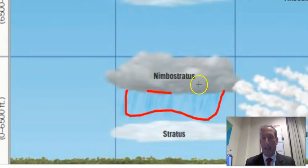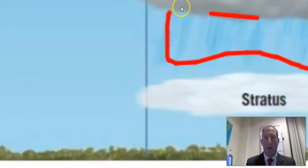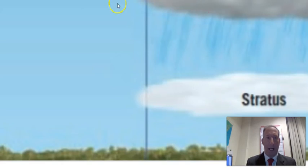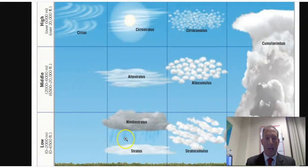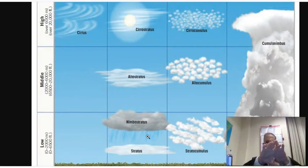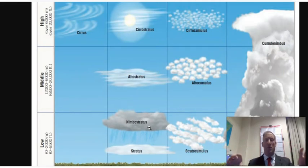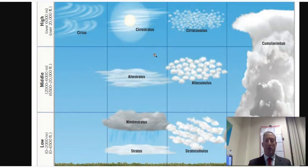Nimbostratus is a low, dark, gray cloud associated with precipitation. As opposed to a Stratus cloud, which is a low cloud that covers most of the sky — a blanket cloud — but is a little bit whiter. Notice all the Stratus clouds stretch out; they're blanket clouds that cover most of the sky. Nimbostratus is really the one to look for if you want any sort of precipitation — it's dark, it's gray, and you can potentially have rainfall or snowfall all day long.